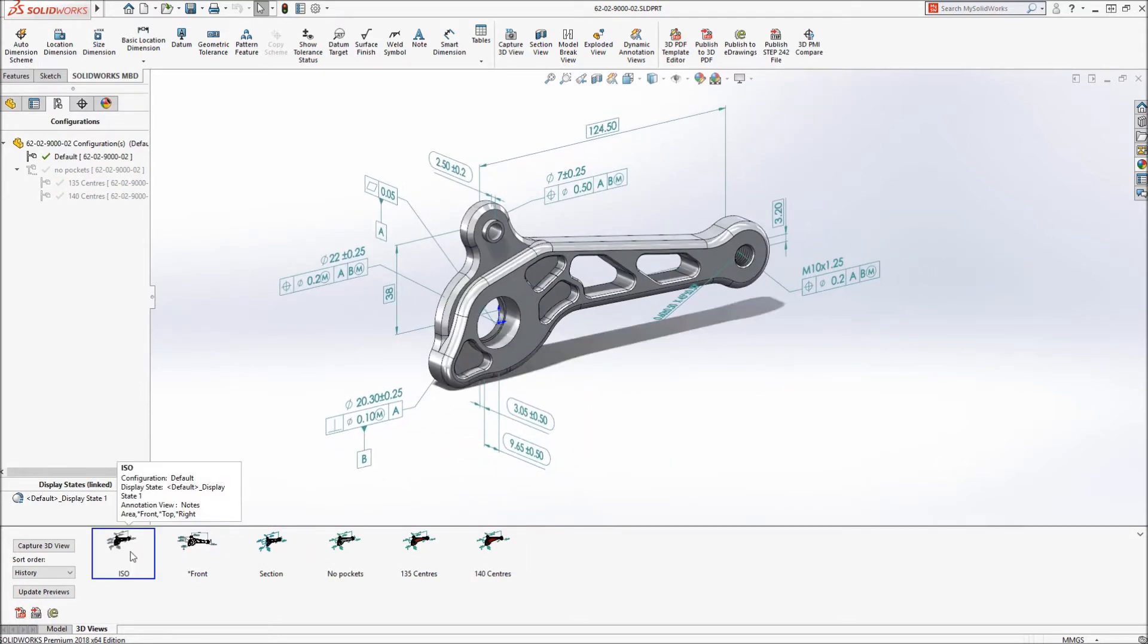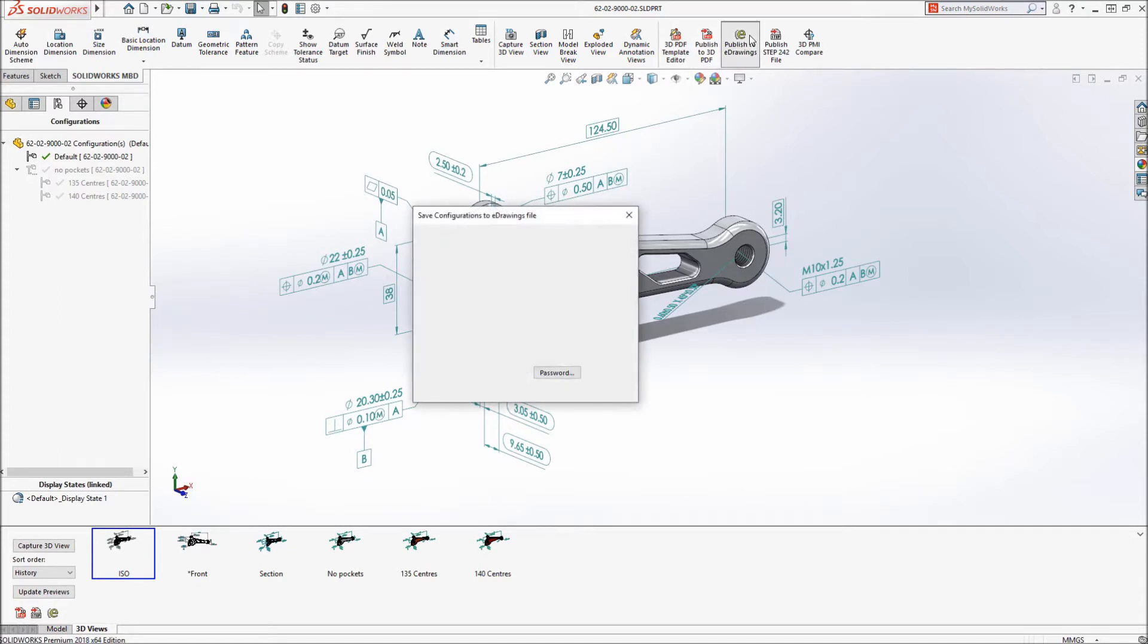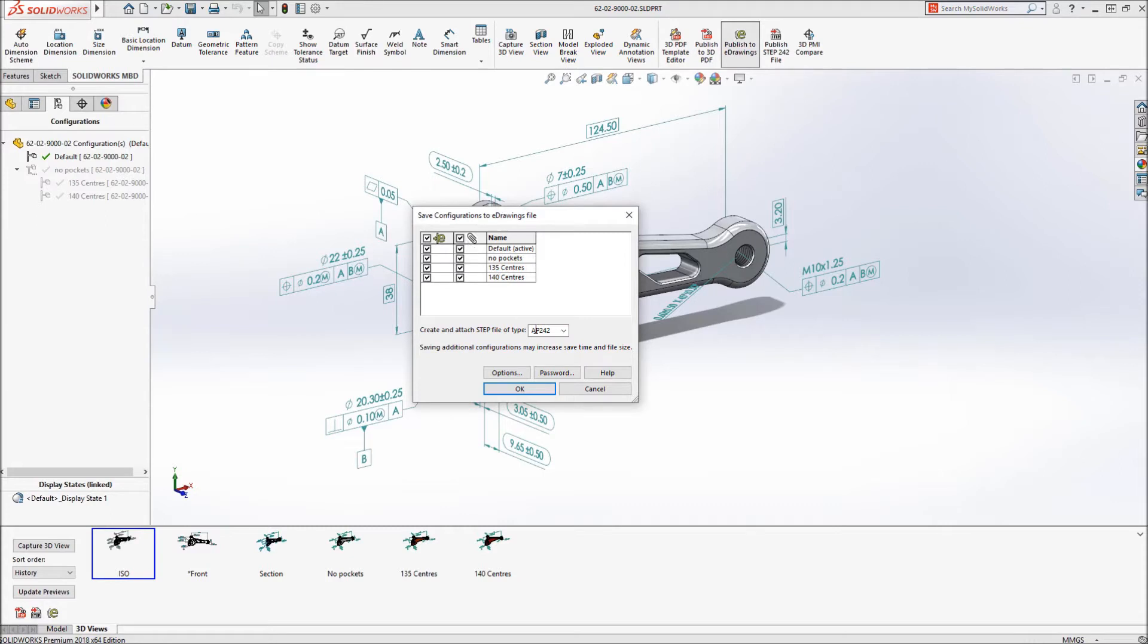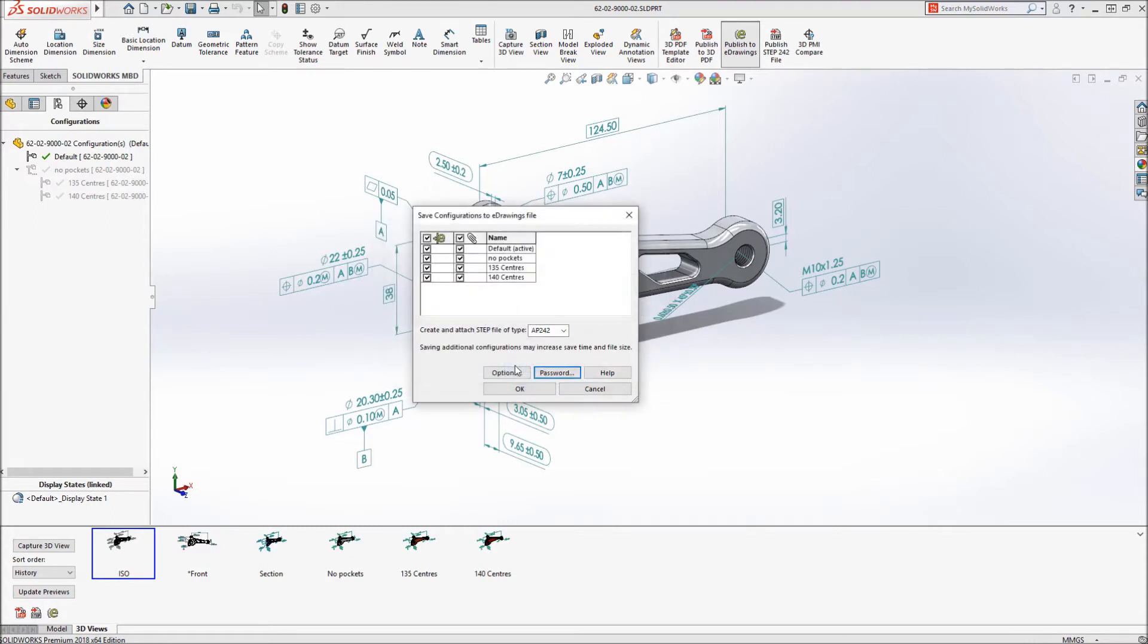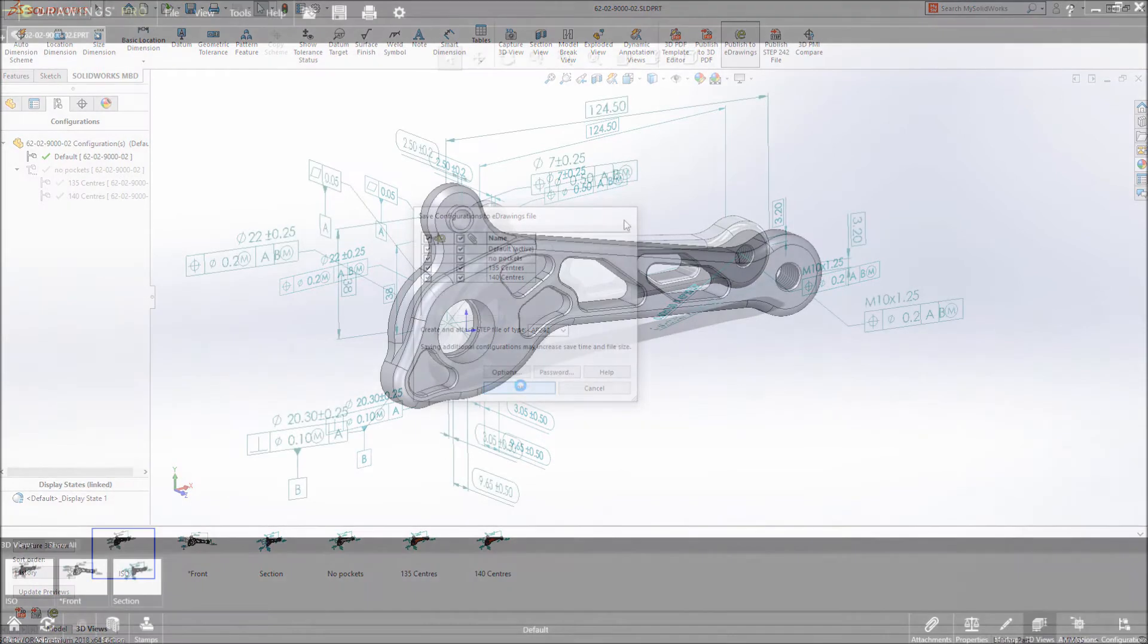SOLIDWORKS 2018 now lets you publish all of this information into a single file containing step file attachments for each configuration. In addition, you can optionally set a password directly in the export dialog.